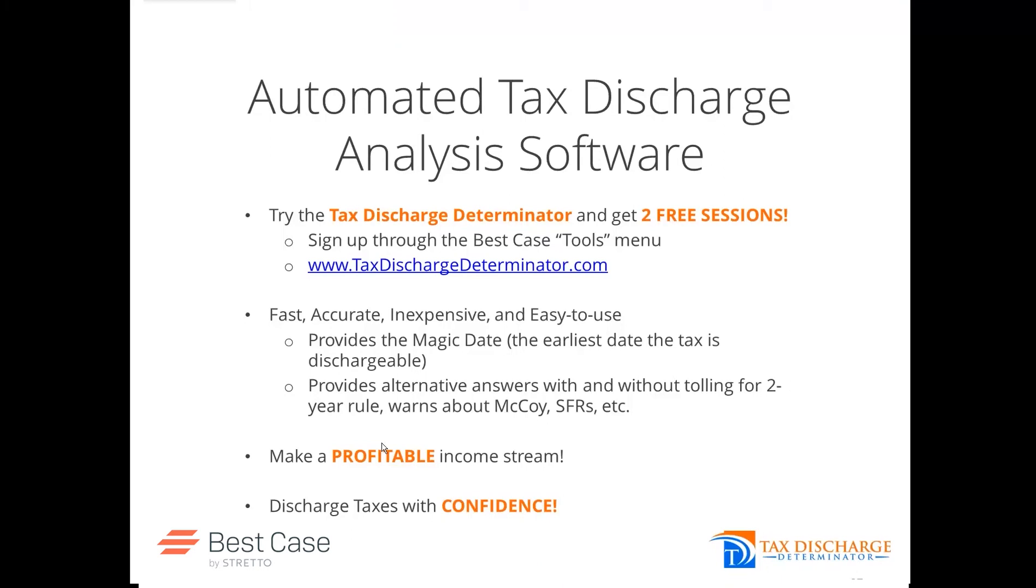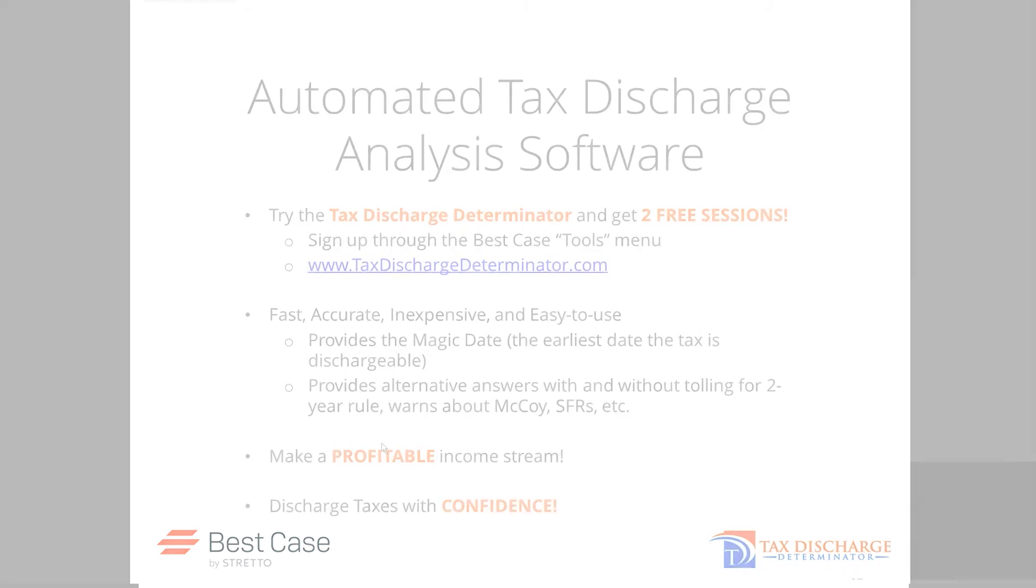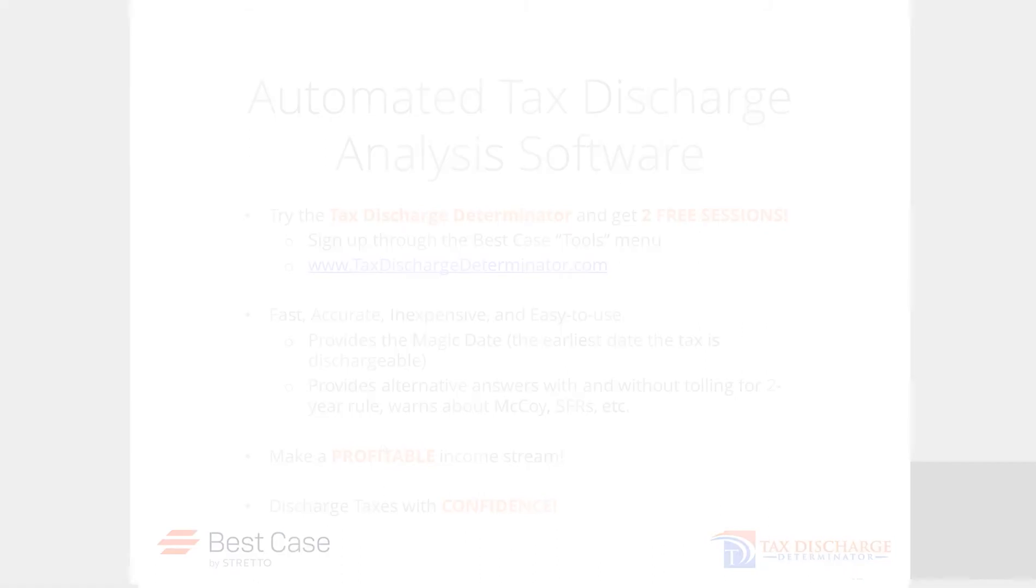The TDD will give you the earliest date the tax is dischargeable. It will provide the alternative answers with respect to tolling of the two-year rule, warns you about McCoy, SFRs, etc.